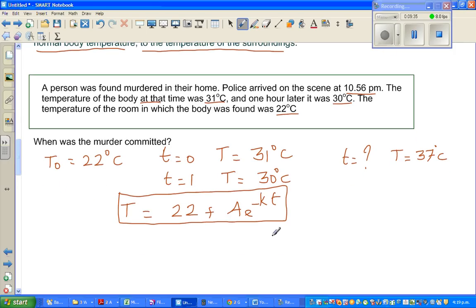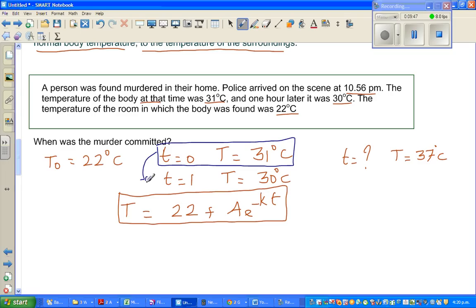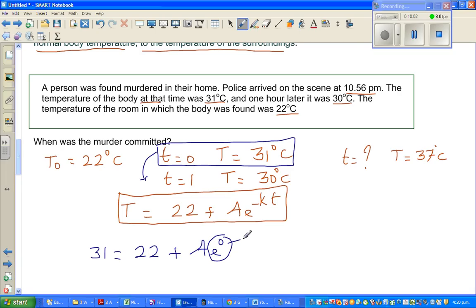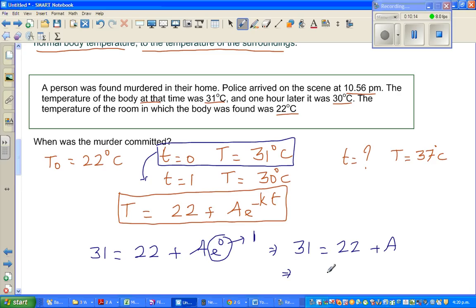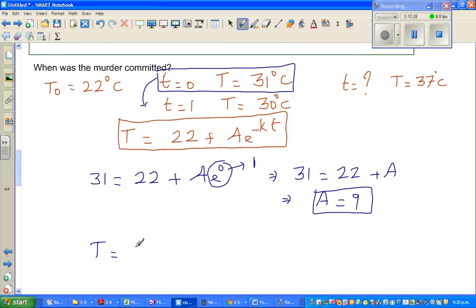Substituting t=0: 31 equals 22 plus A·e^0. Since any number to the power 0 is 1, this gives 31 equals 22 plus A. Therefore A equals 9. So our equation now becomes: T equals 22 plus 9·e^(minus kt).